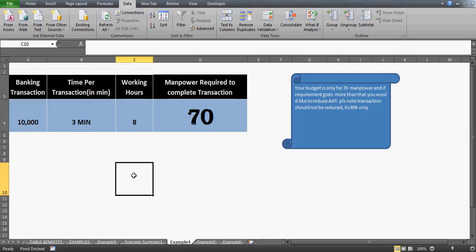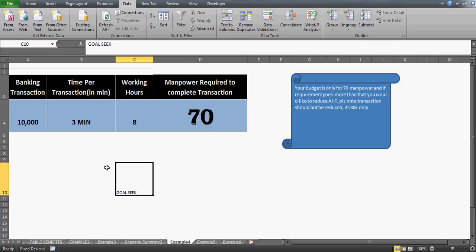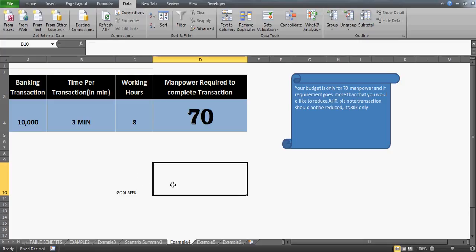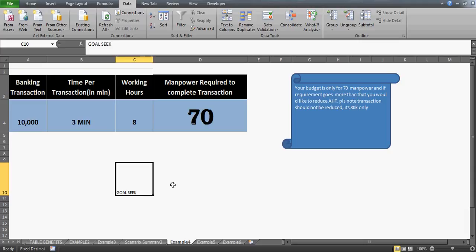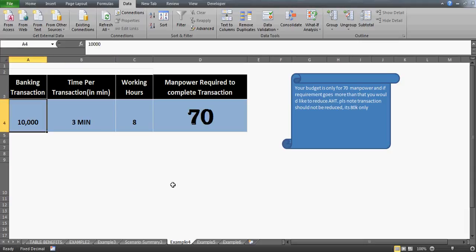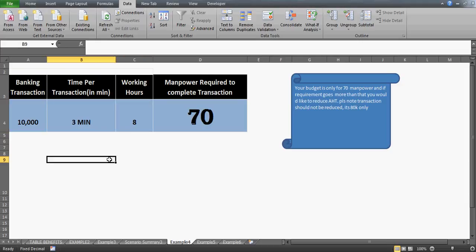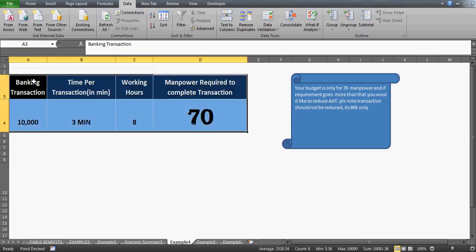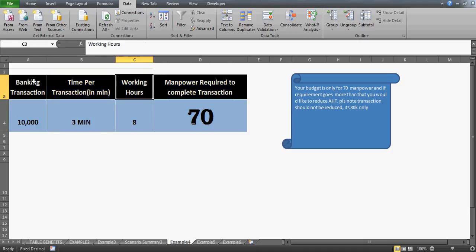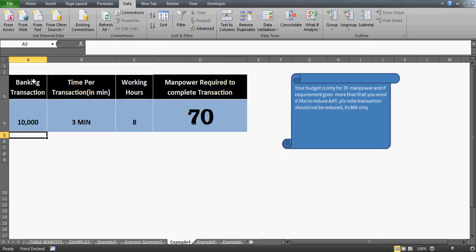Anyway, we are here to talk about the Goal Seek feature, and this is going to be series number three. I have already uploaded two videos, so do watch those for the basics — I have discussed it from scratch. This video is at the intermediate level, not the basic level as in my previous two videos.